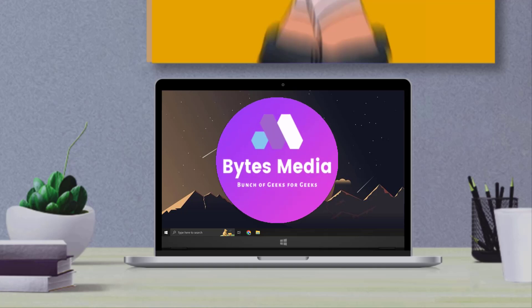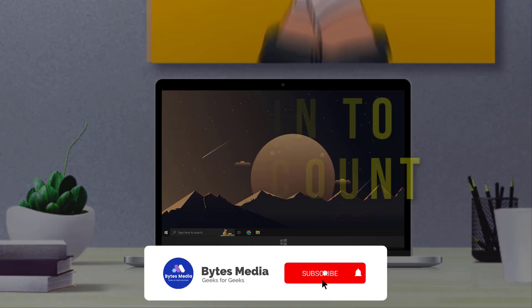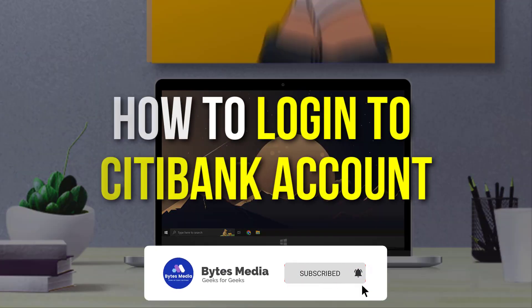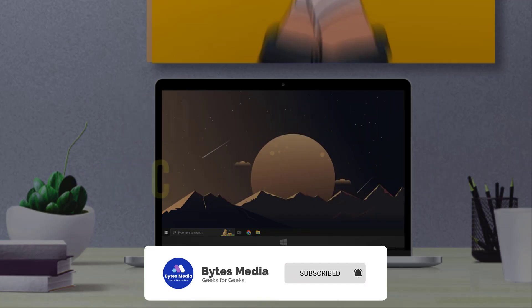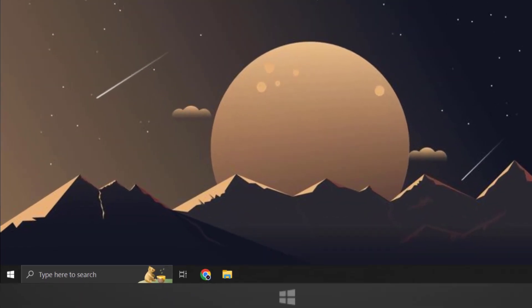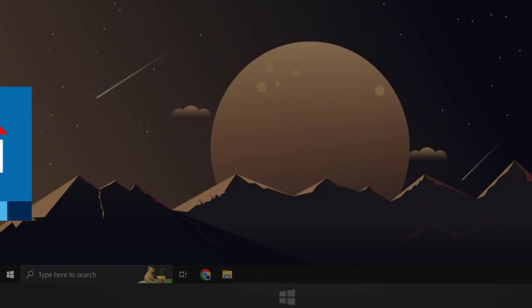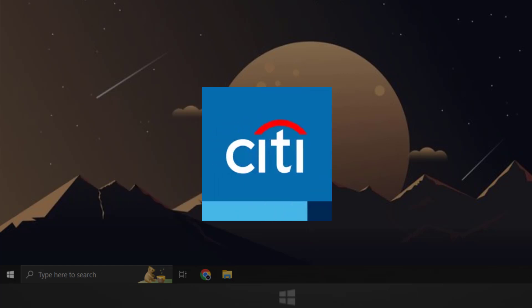Hey guys, I'm Anna, and today I'm going to show you how to log into your Citibank account. Now this video is going to be a step-by-step tutorial. So, if you follow along, by the end of this video, you'll be able to log into your Citibank account.